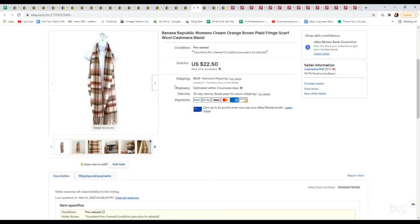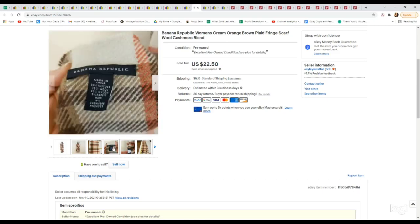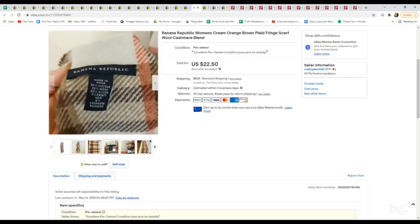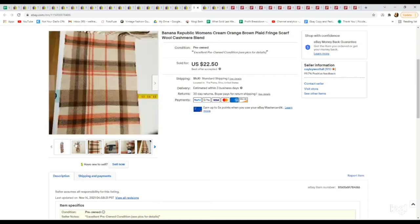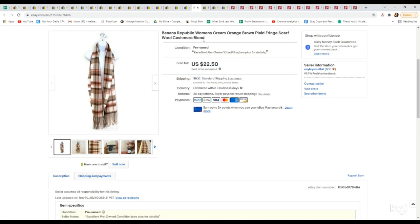This is another bins pickup. I was actually surprised how quickly this sold. This is a Banana Republic very long kind of wrap scarf, but it was a wool cashmere blend, so that's why we picked it up. I really liked the plaid colors for fall. I would say if you're at the bins and you see a scarf that could be considered a wrap scarf that's really long like this one, I would consider picking it up if it's in a nicer material regardless of brand. This one we picked up at the bins and accepted an offer of $22.50.